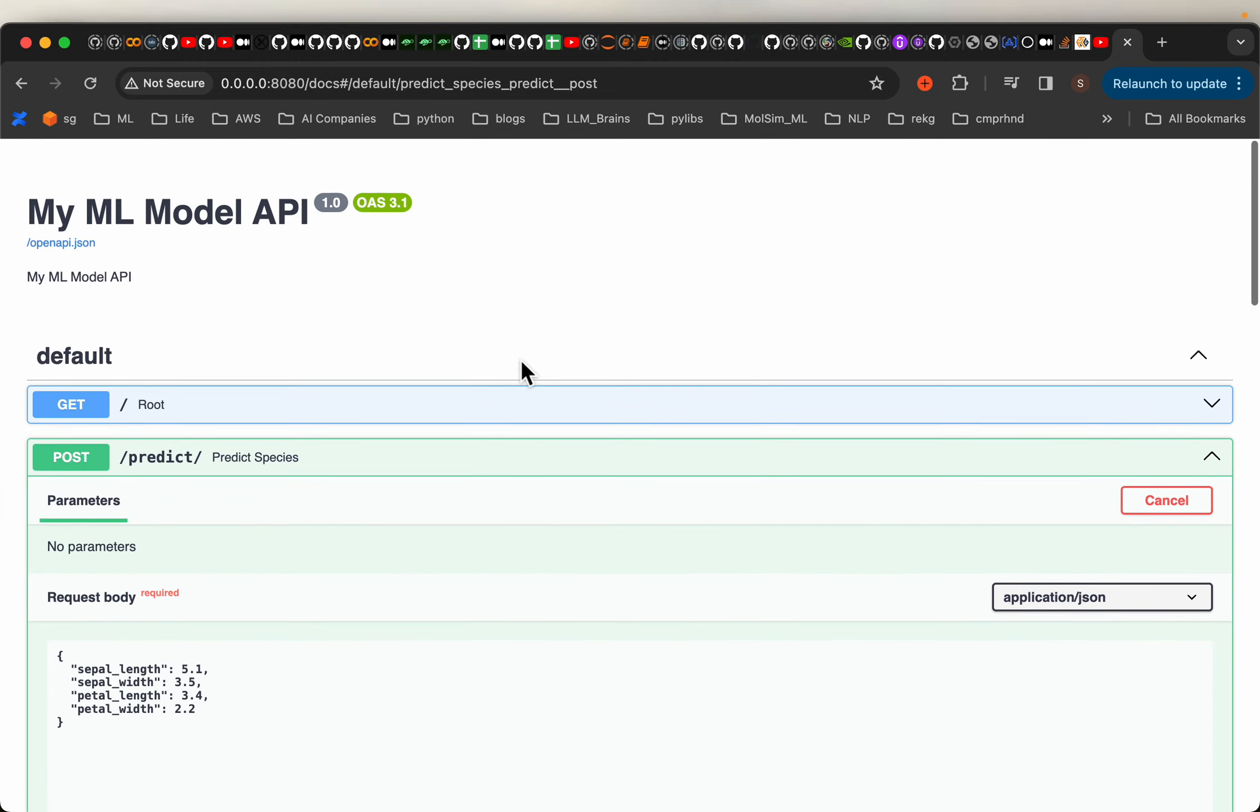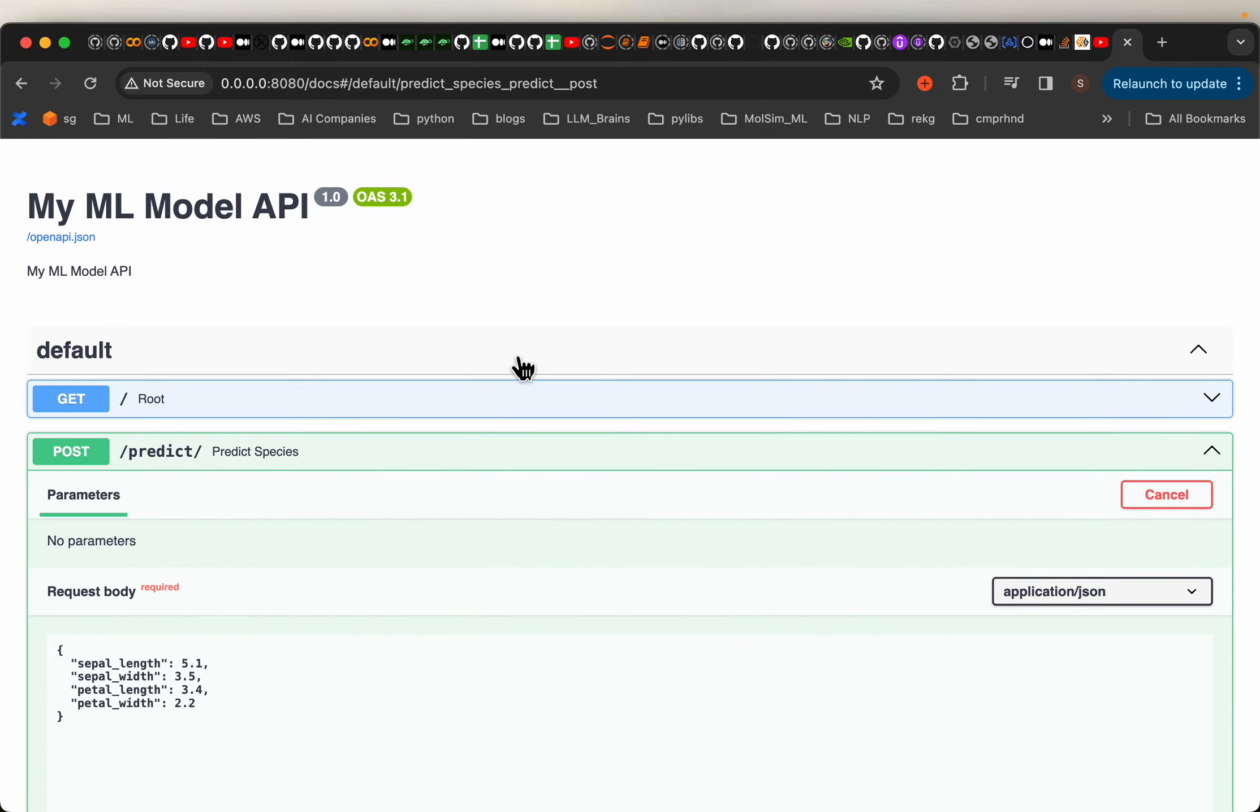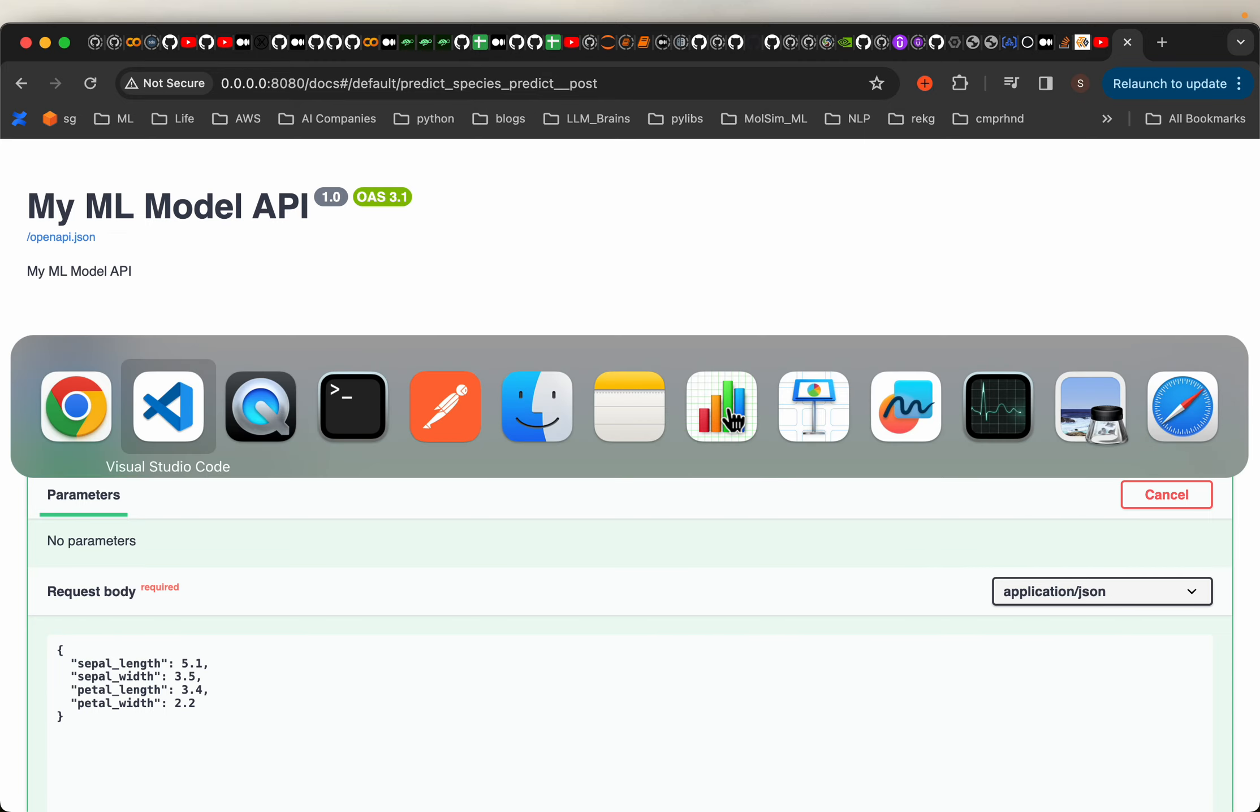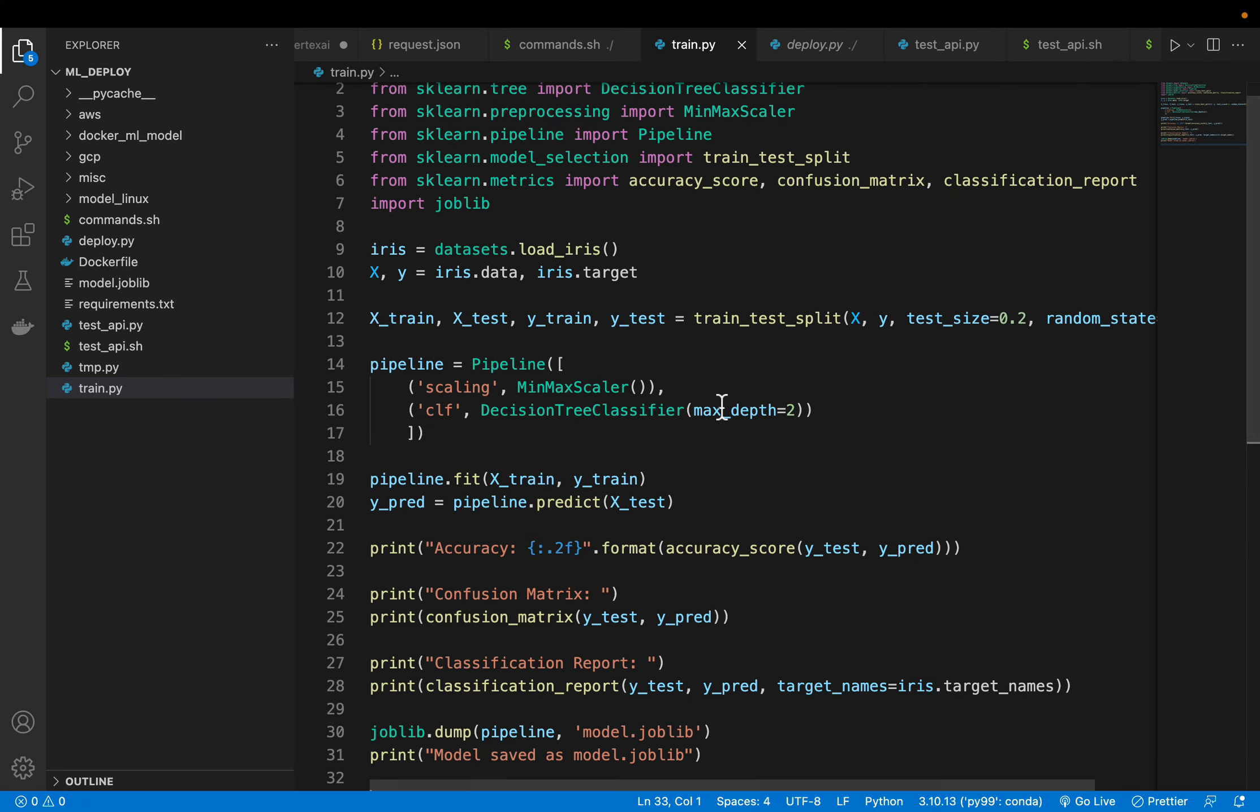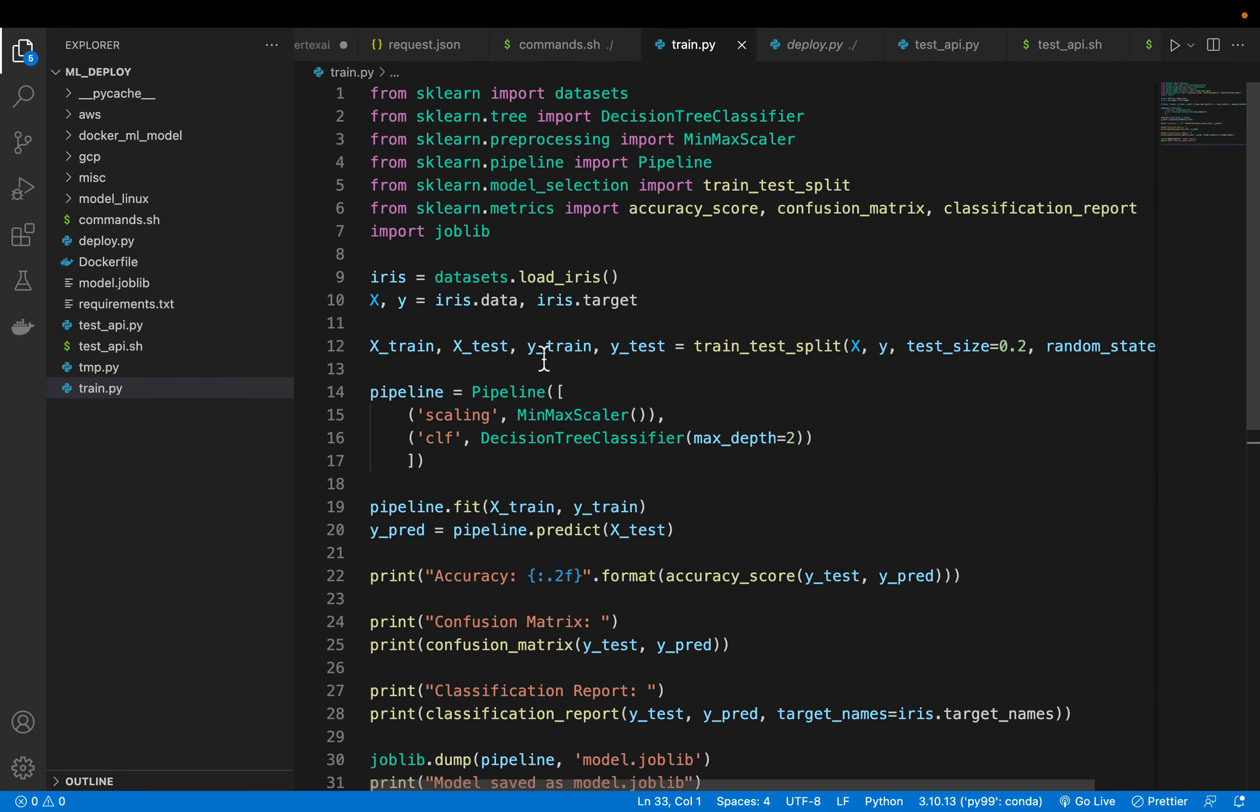So let's see given an ML model we will see how to create this local server. Now first we need an ML model. In this series we are not going to focus on how to train machine learning models but as we need a model to deploy we will use a simple model.